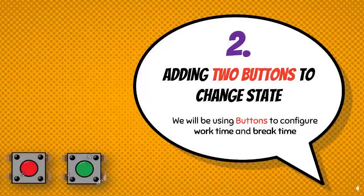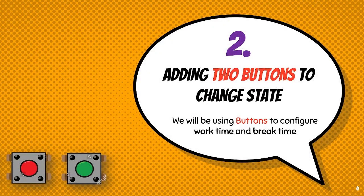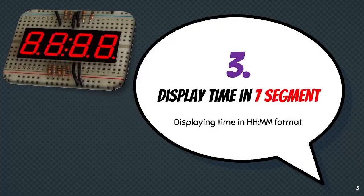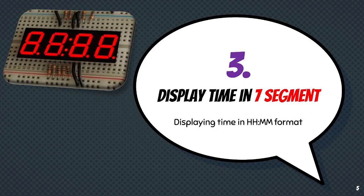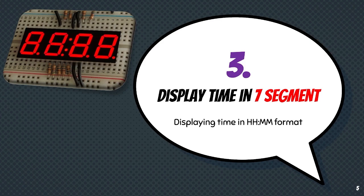The second step is to include the two buttons for work time and break time, which will help us to change the state of the timer. The third and most important step is to display the time in 7-segment display. For that I will be using TM1650 IC display driver which I will be covering in later part of the video.